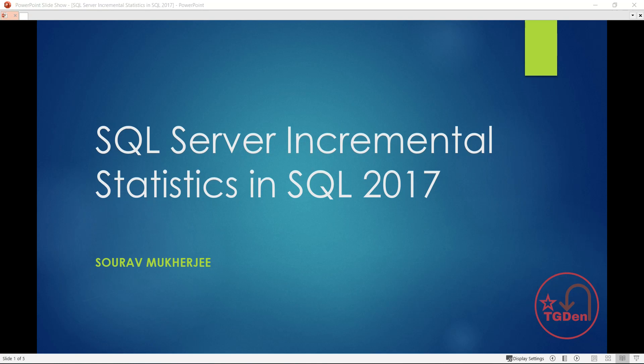Hello friends, welcome all to another interesting session on SQL Server incremental statistics. First, we will try to know what is this incremental statistics and how it is different than the traditional update statistics. With this, let's get started with the presentation on this topic.